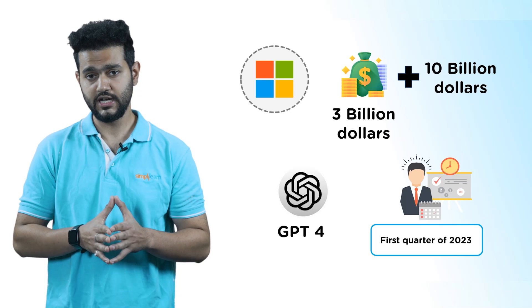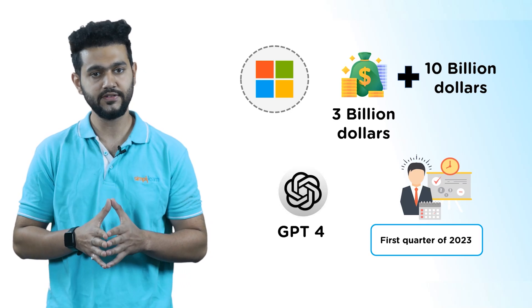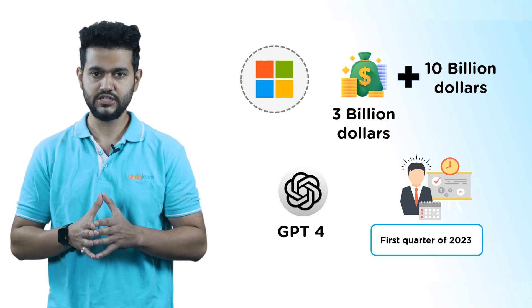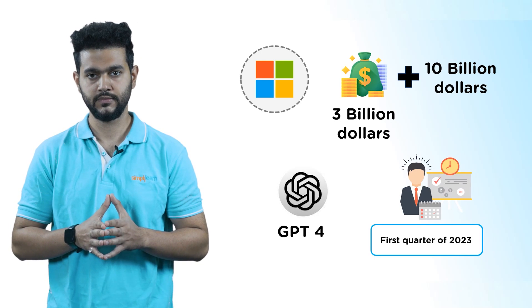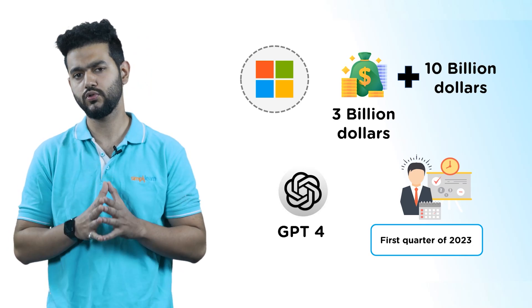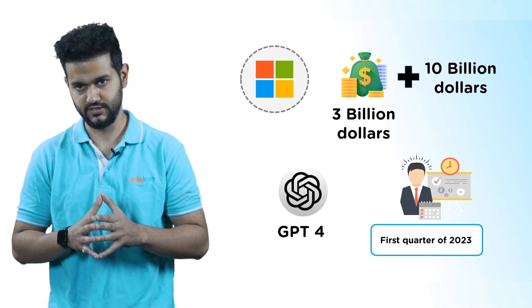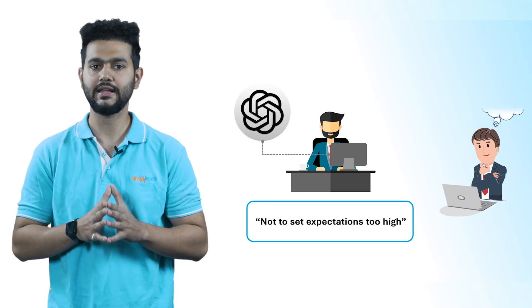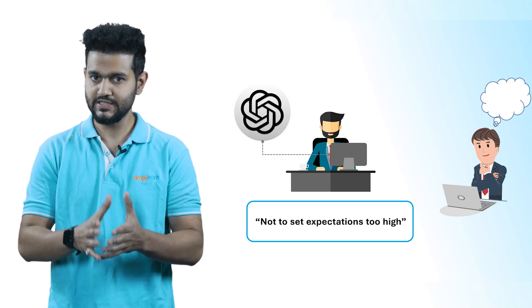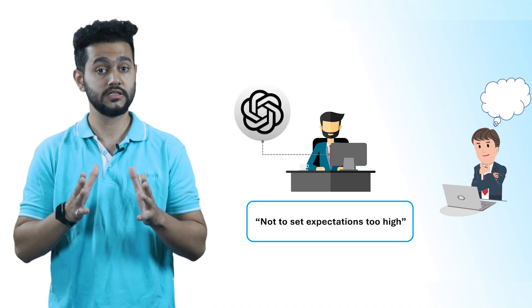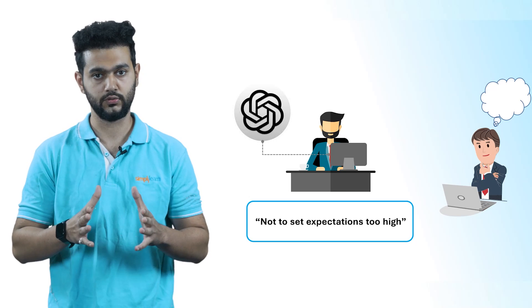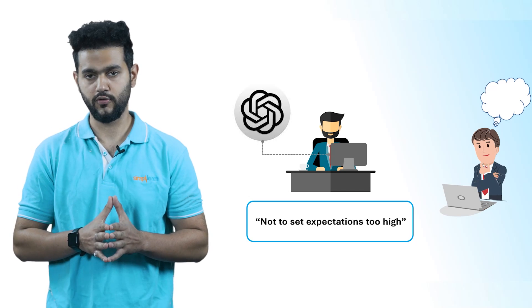The GPT-4 chatbot built using Microsoft's extensive data center network has the potential to be similar to ChatGPT, generating only text, or it could incorporate both text and images. However, Sam Altman has cautioned not to set expectations too high. So at this point, it is difficult to say with certainty what GPT-4 will look like and what it will be capable of.